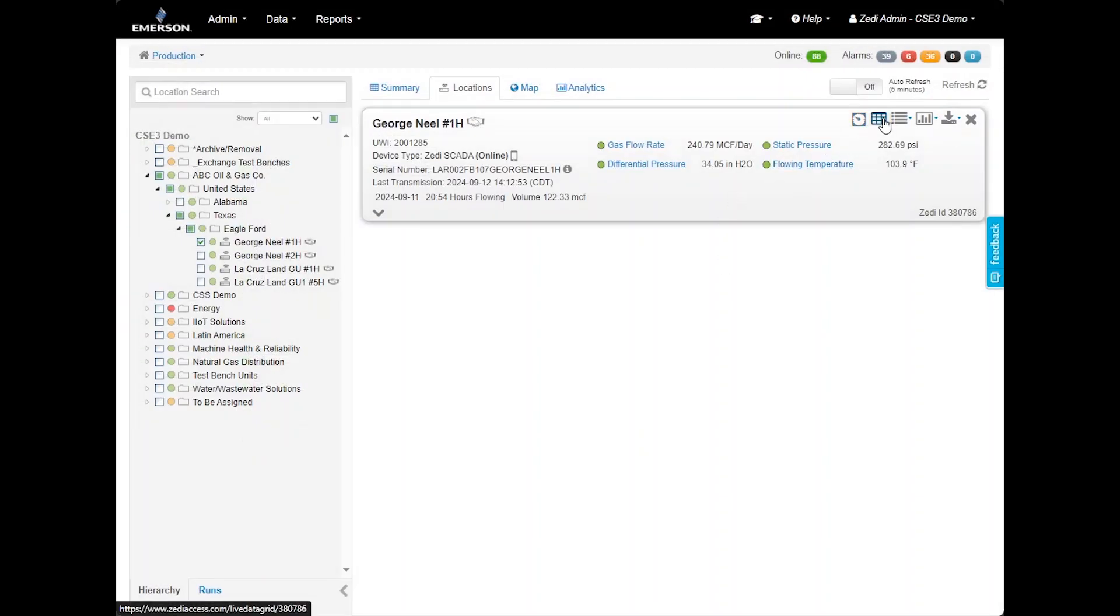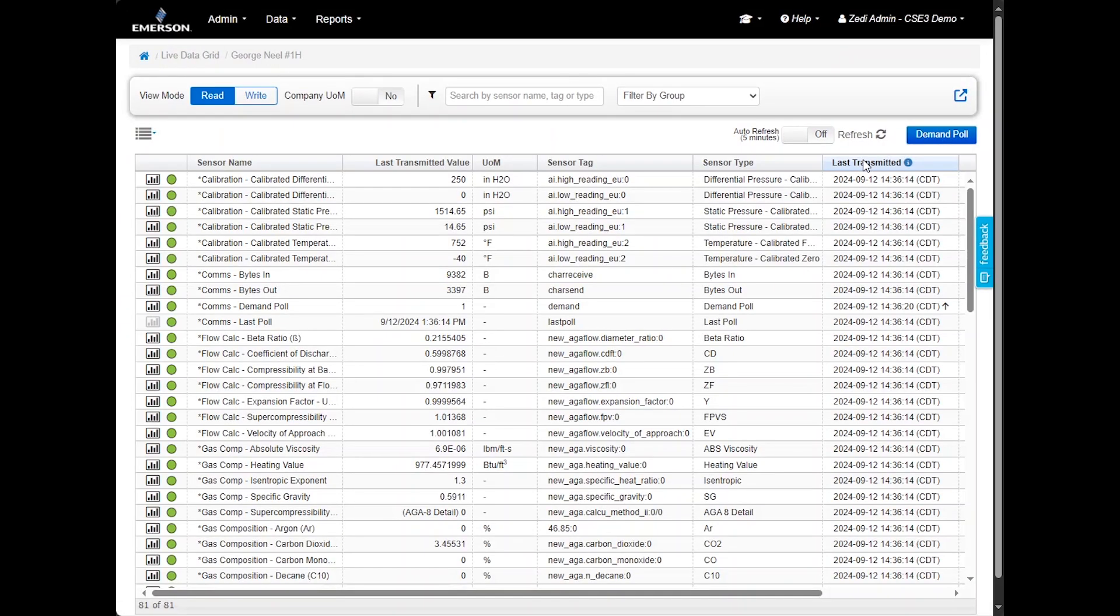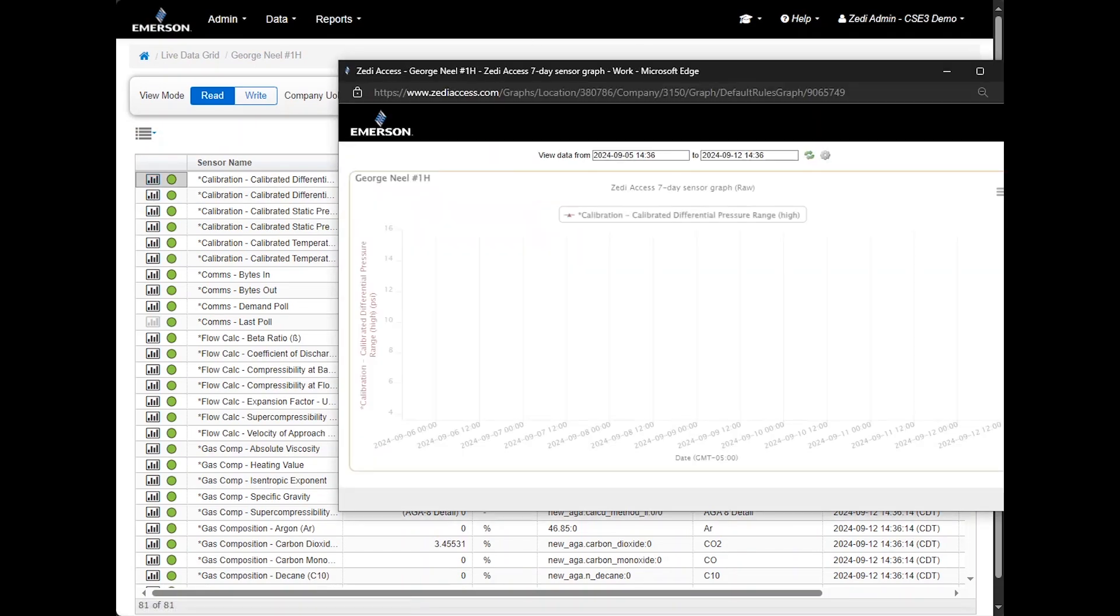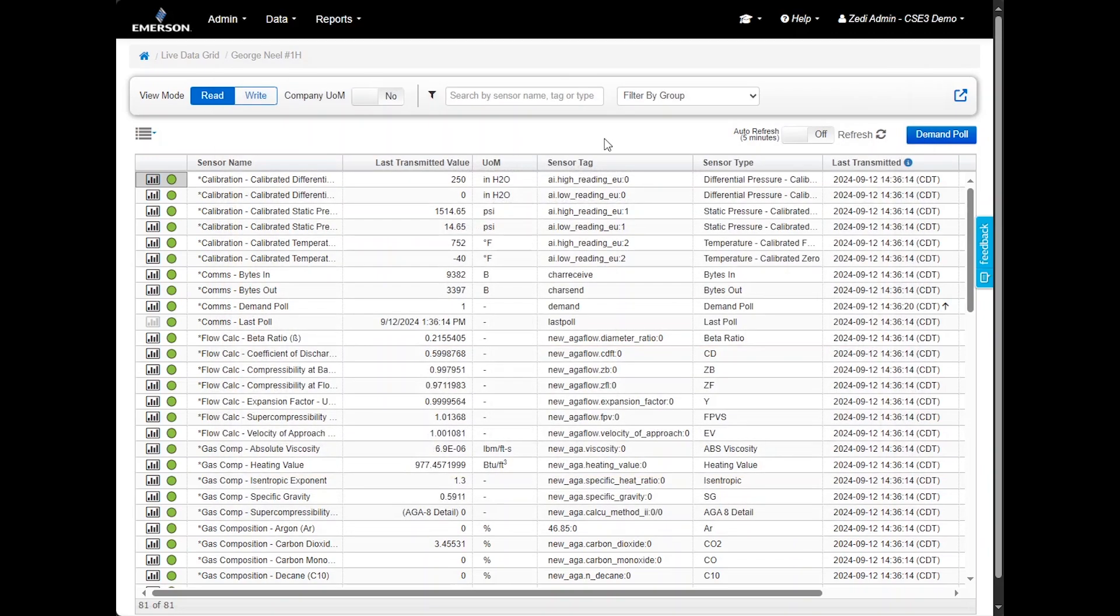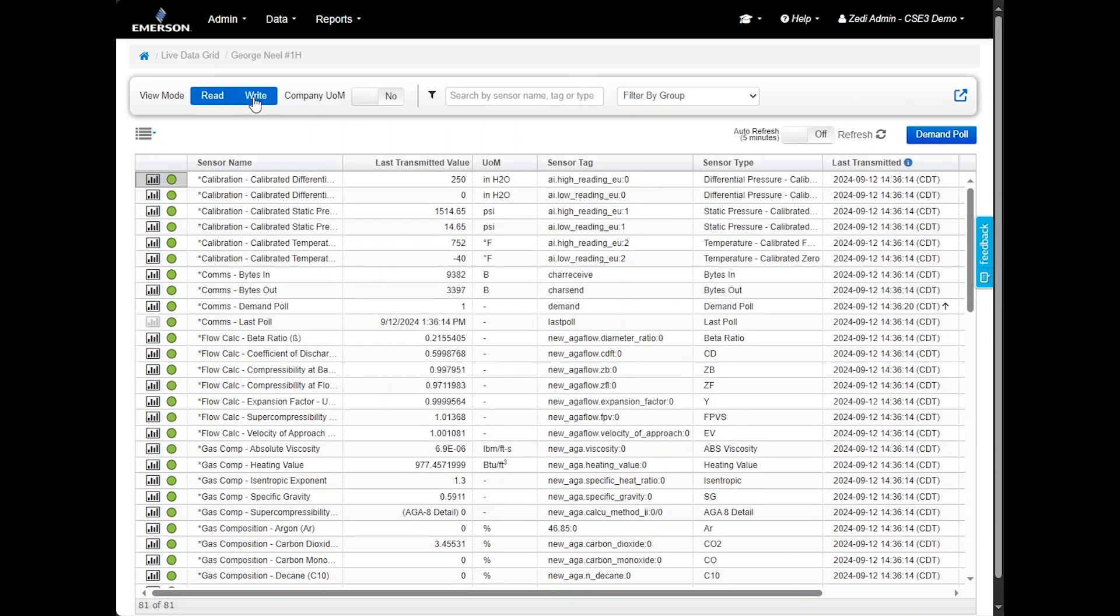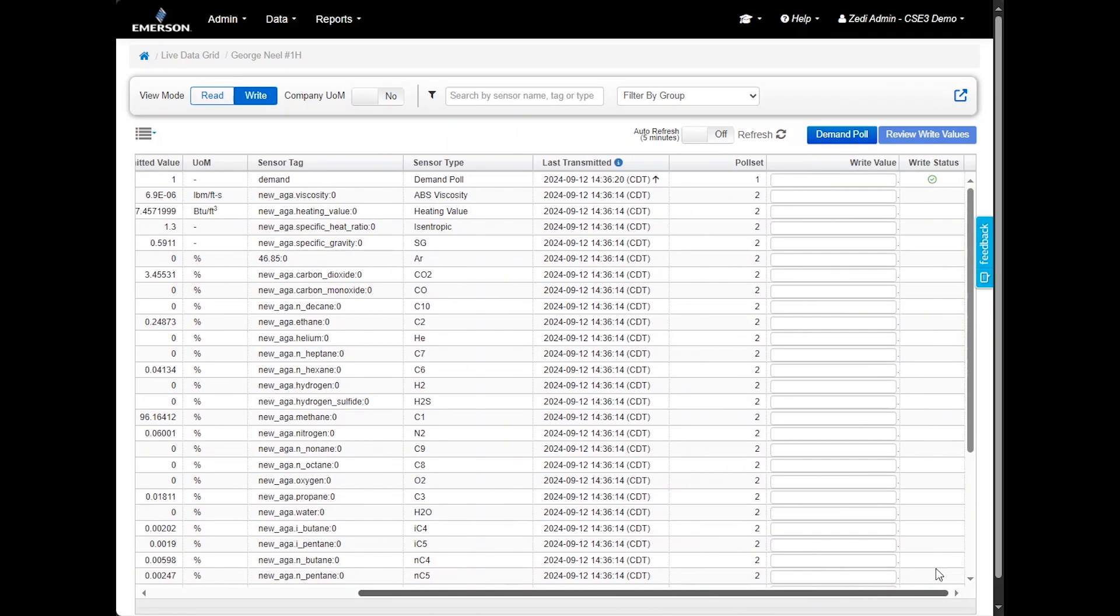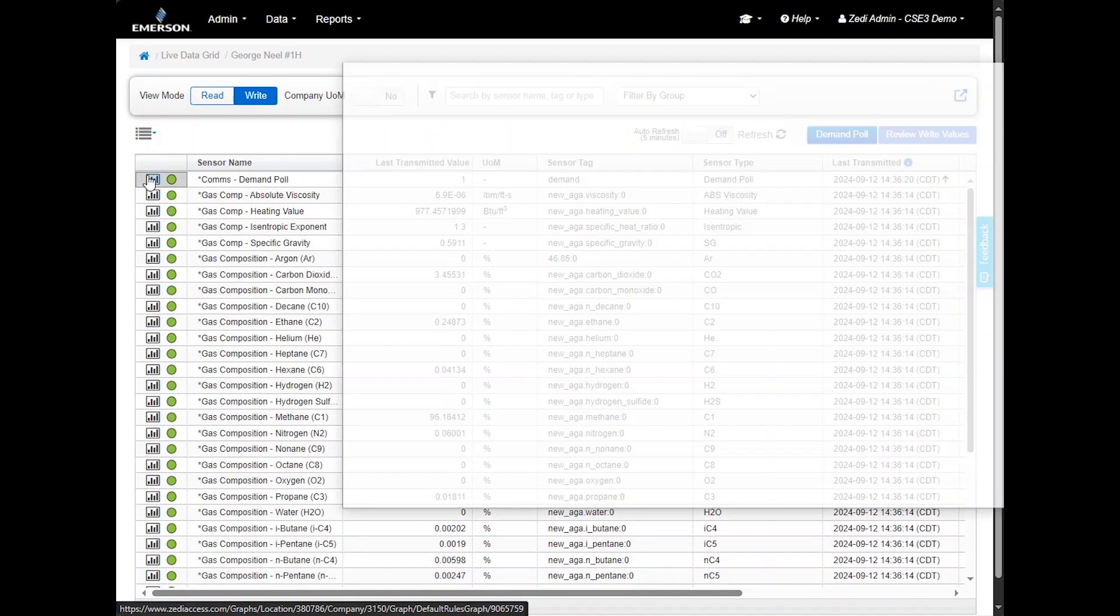Select the live data grid icon in the site display to view your data in a grid format. This view provides all the same features as the live data screen, including the demand pull and gas composition adjustments, but organized in a grid layout. In the live data grid, you can see sensor name, last transmitted values, sensor tag, sensor type, and timestamp of the last transmitted data. To view the 7-day trend data for a specific sensor, click the graph icon next to the sensor name.